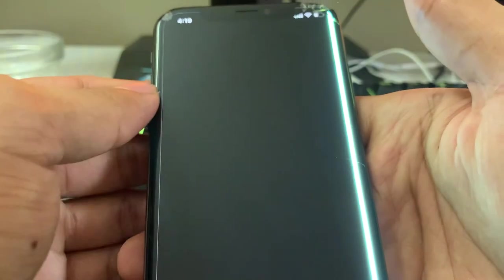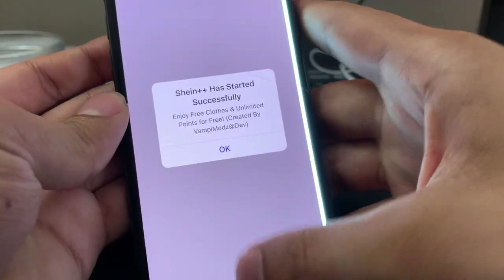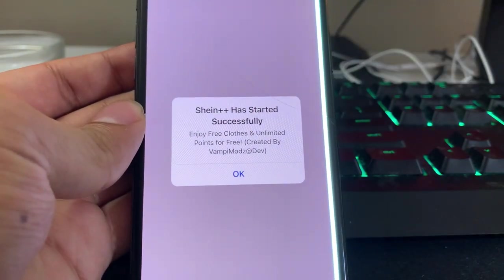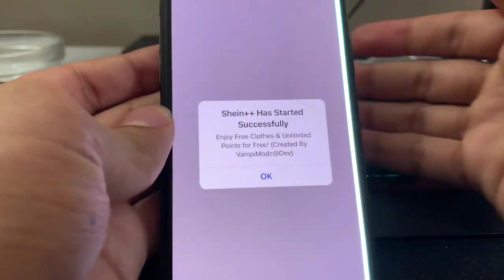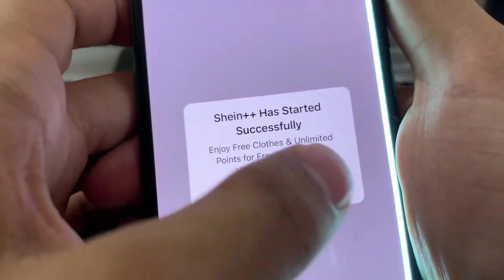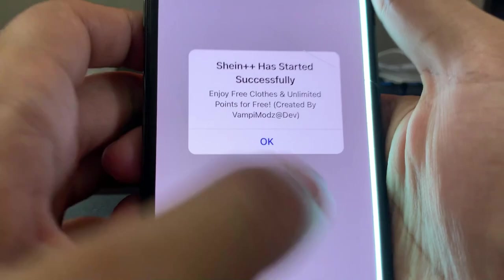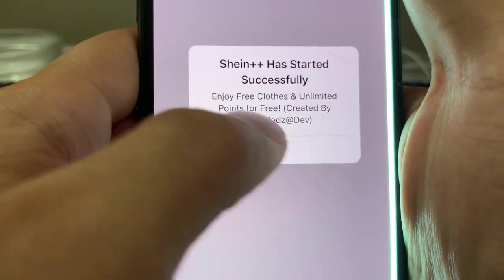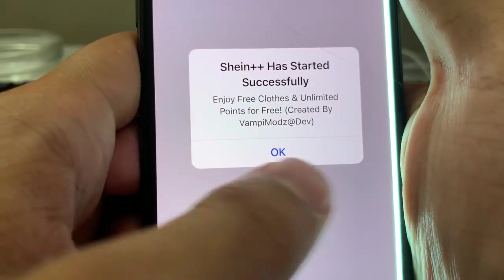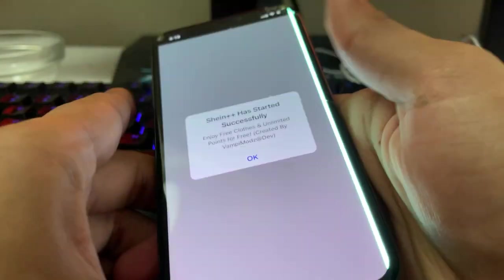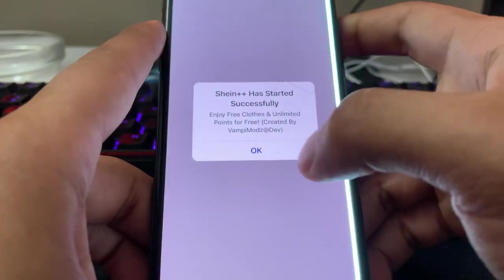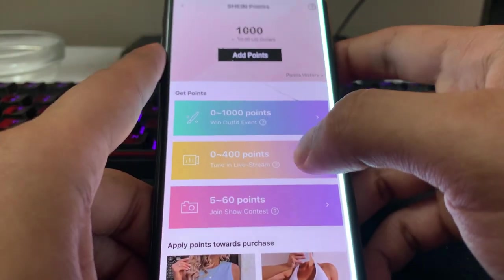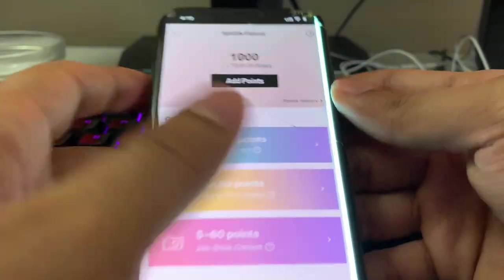Right, so it's like a modded version of the Sheen app, and basically it gives you unlimited points for free and you can get free clothes. So as you can see, Sheen Plus Plus has started successfully. Enjoy free clothes and unlimited points for free, created by Vampy Mods. That's the developer of the tool of the app or whatever. Let's just go to tab. Okay, so as you can see right now I only have a thousand points, right? So not that much.